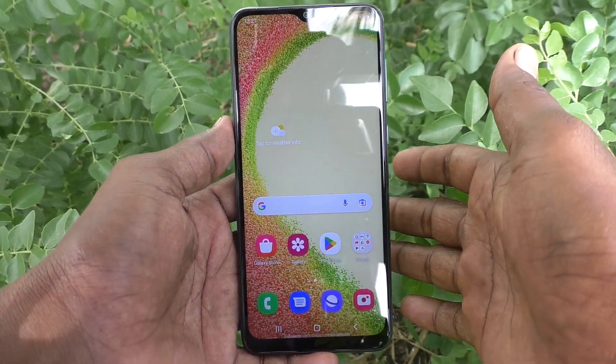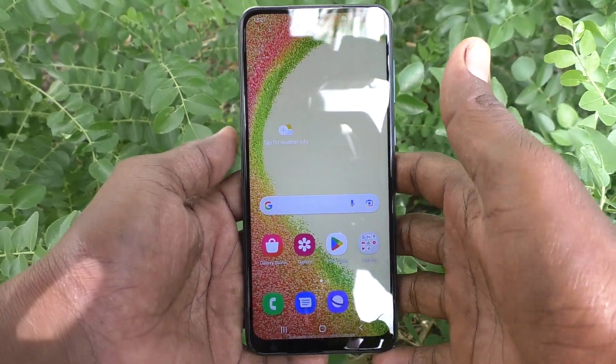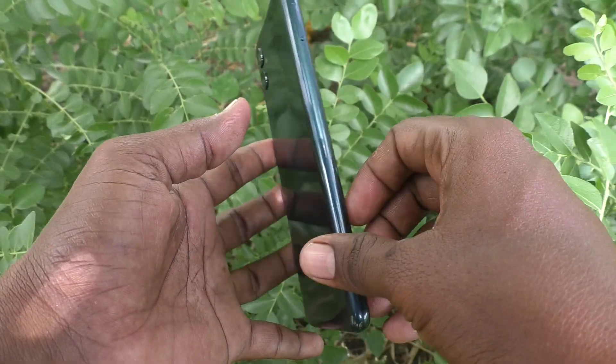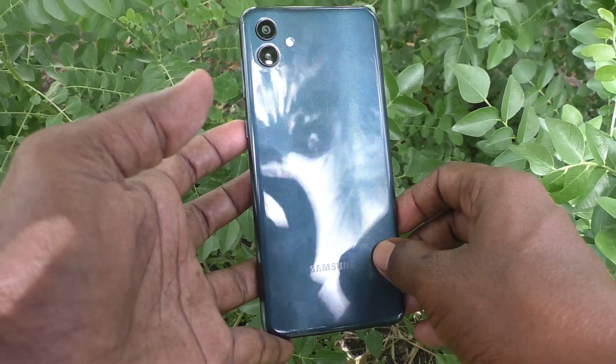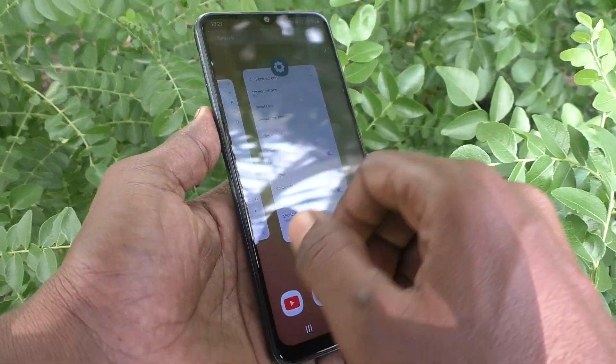Hi friends, this is 5MinuteStrike YouTube channel. Here is Samsung Galaxy A04 Smartphone.